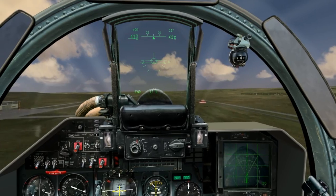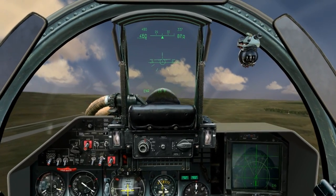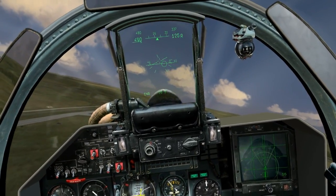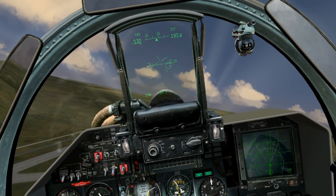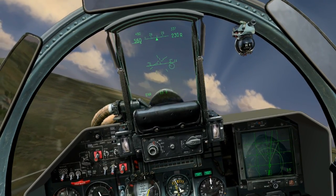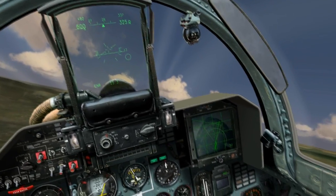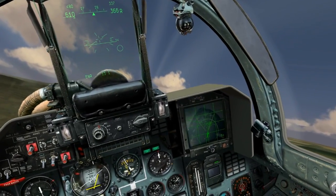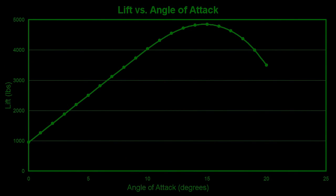Remember, a wing generates a certain amount of lift at a certain airspeed and at a certain angle of attack. If the plane does not have sufficient airspeed, more angle of attack will be necessary to achieve the required lift. So you just keep pulling back on the stick, right? Well, remember how that lift vs. angle of attack graph leveled out and then dropped off at the end? That's when the plane stalls.